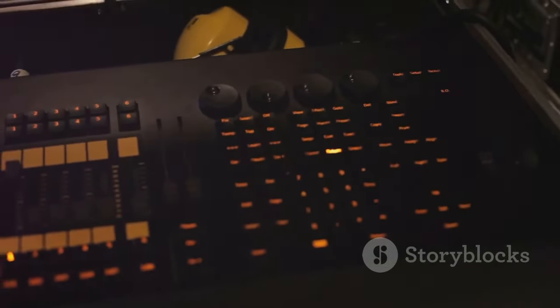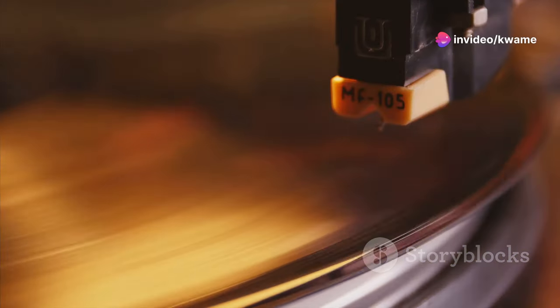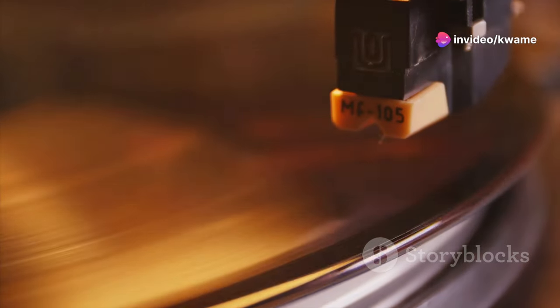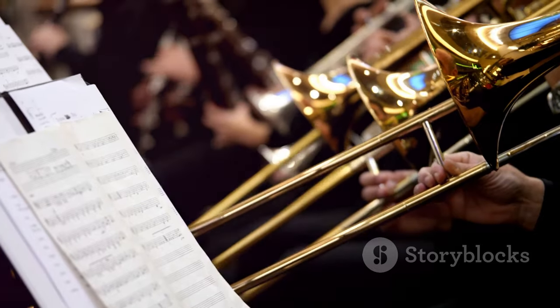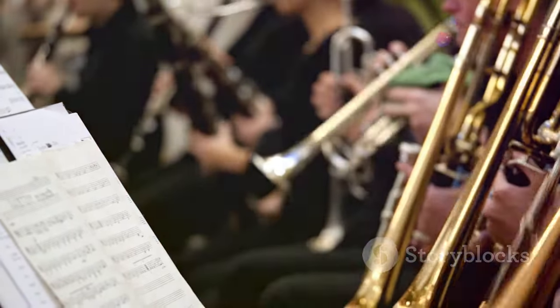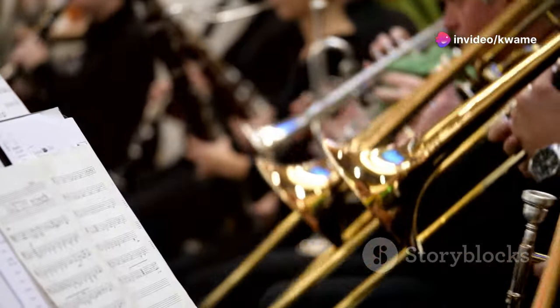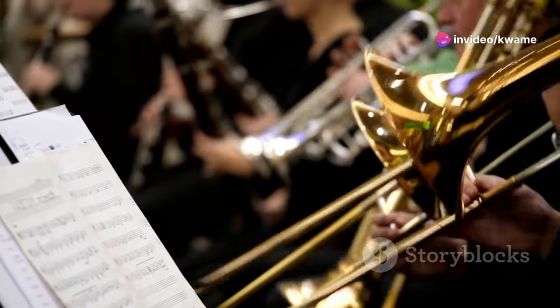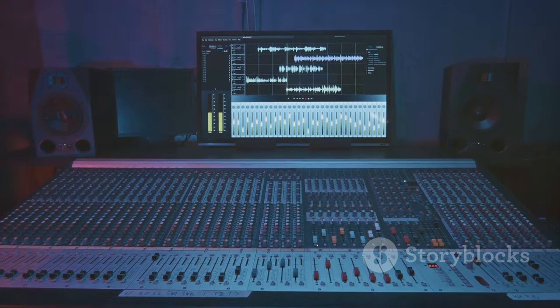Unveiling the details: why high resolution audio matters. It unveils the true beauty of music — every instrument, every vocal nuance, every subtle inflection comes alive with breathtaking realism. High resolution audio reveals the depth and texture of music, allowing you to hear the individual instruments in a symphony orchestra or the delicate fingerpicking on an acoustic guitar. The soundstage becomes wider, creating a more immersive and engaging listening experience.